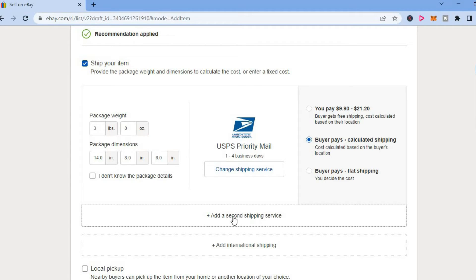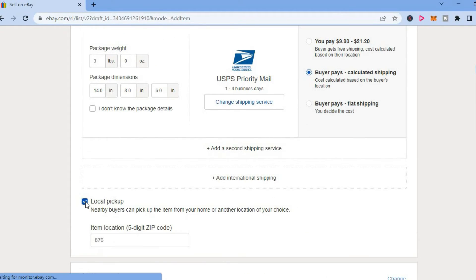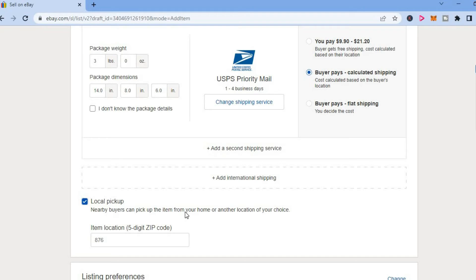You'll also see the option to add international shipping, and if you want to add local pickup, you can tick the box right beside local pickup. That allows customers that are close to you to pick up your item from a different location, as you can see right here.